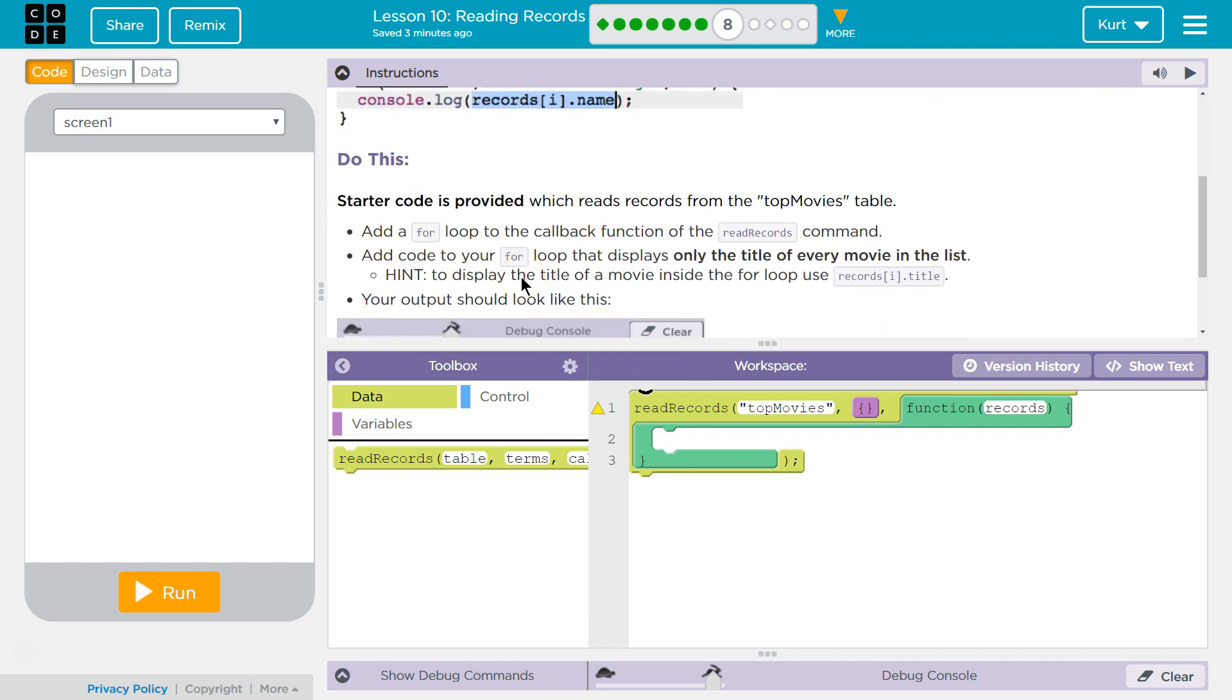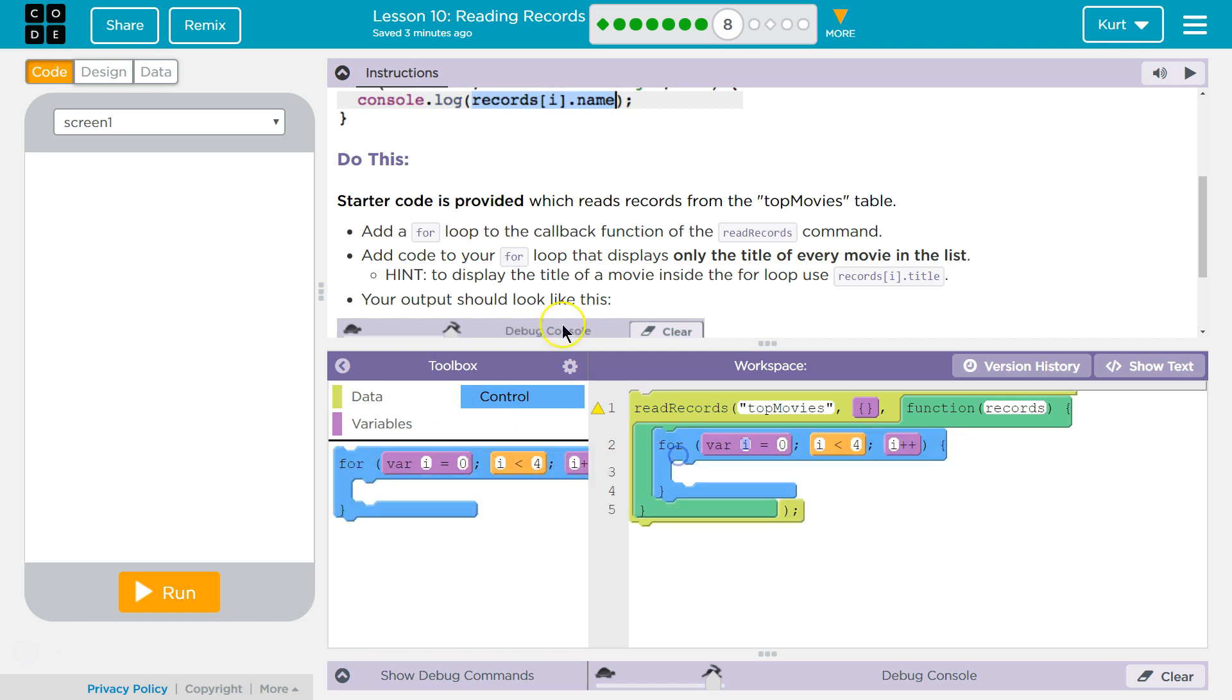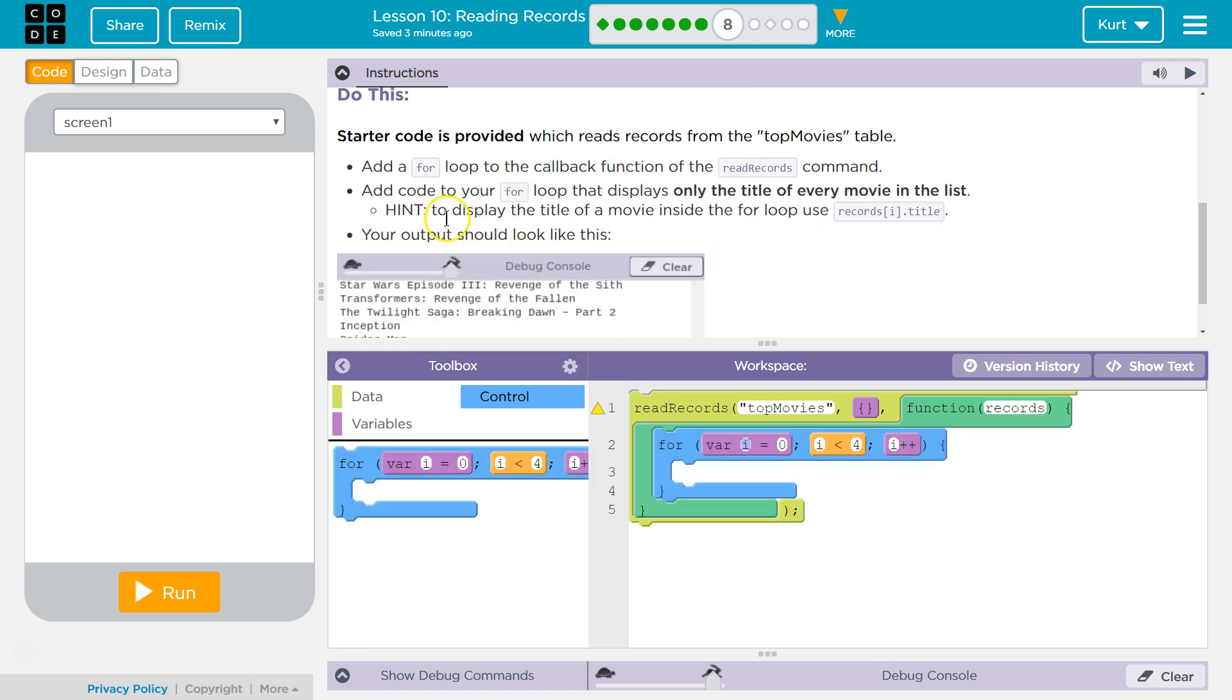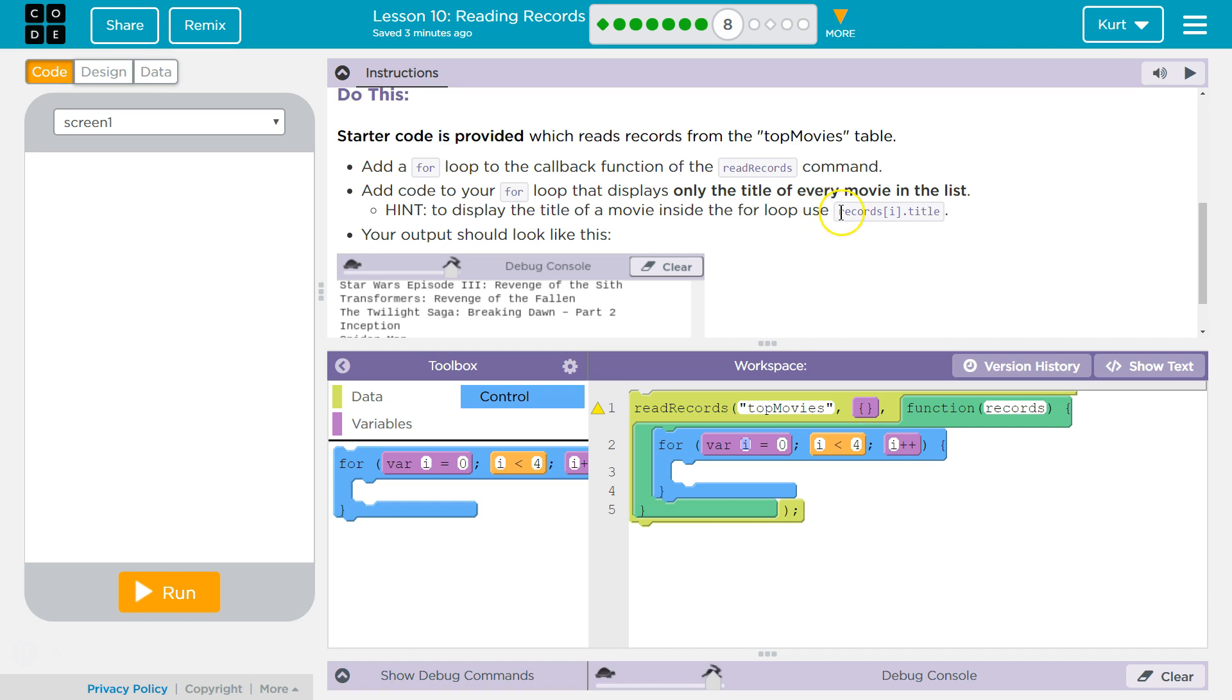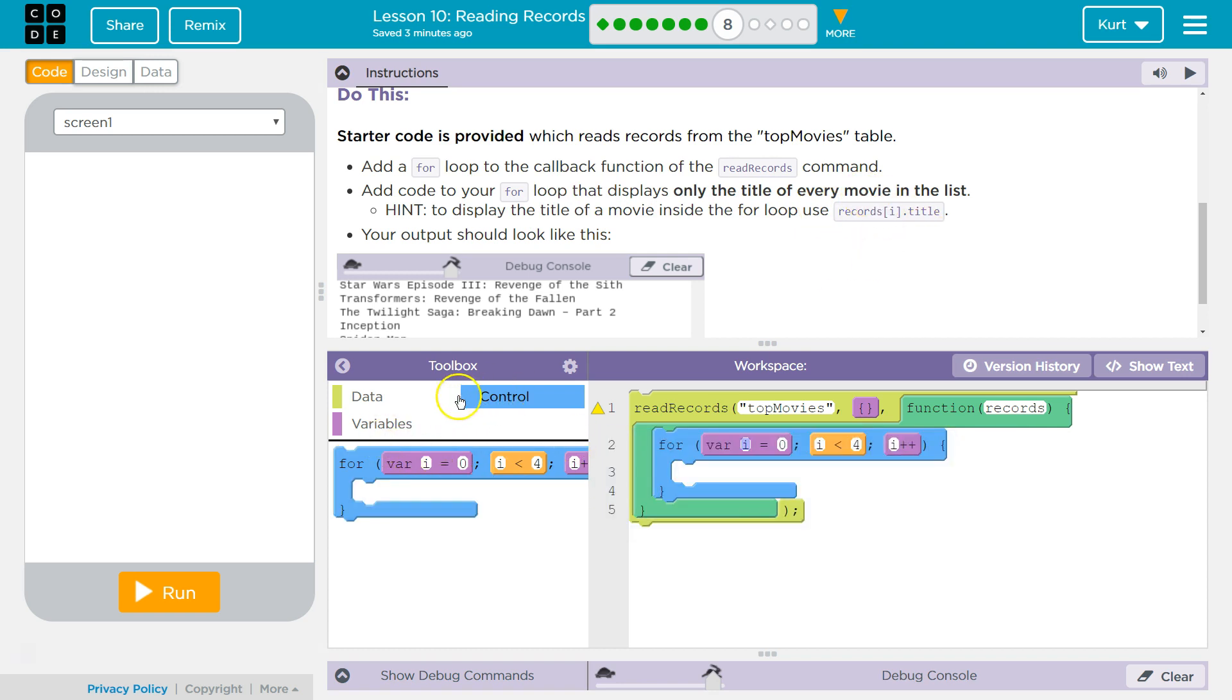So let's keep going. Do this. Starter code is provided for you which reads records from the top movies table. Add a for loop to the callback function of the records command. And add code to your for loop that displays only the title of every movie in the list. Hint: to display the title of every movie inside the for loop use... that's a heck of a hint.